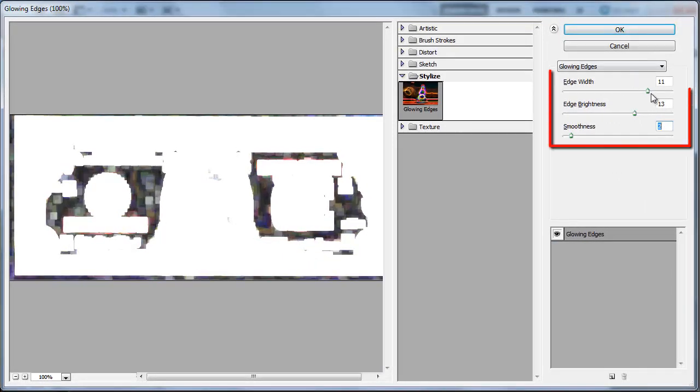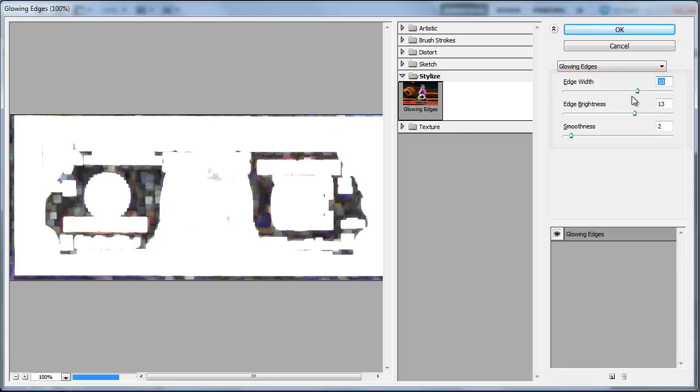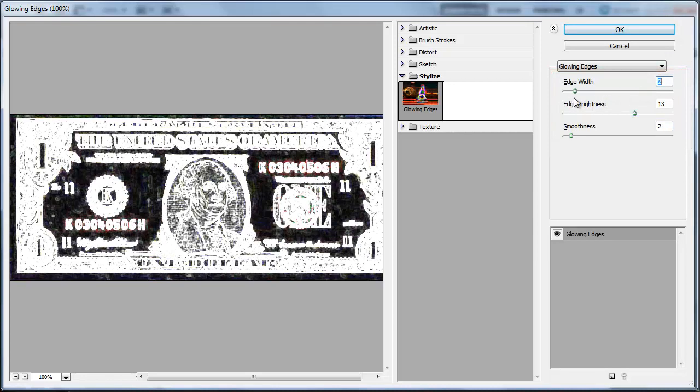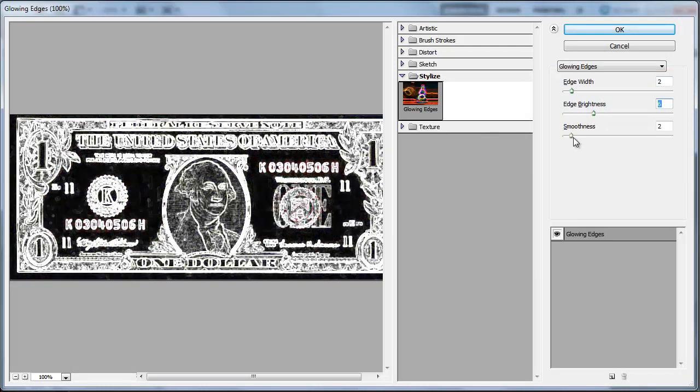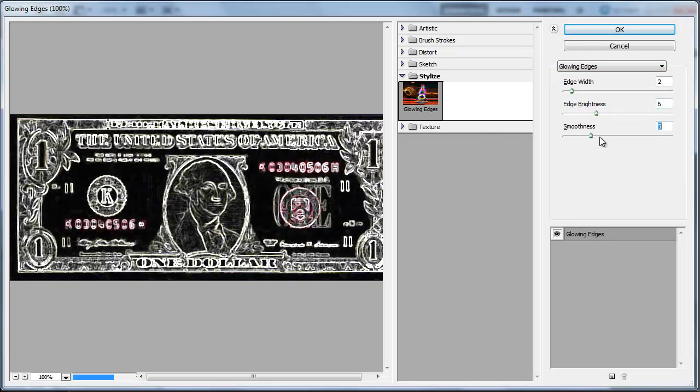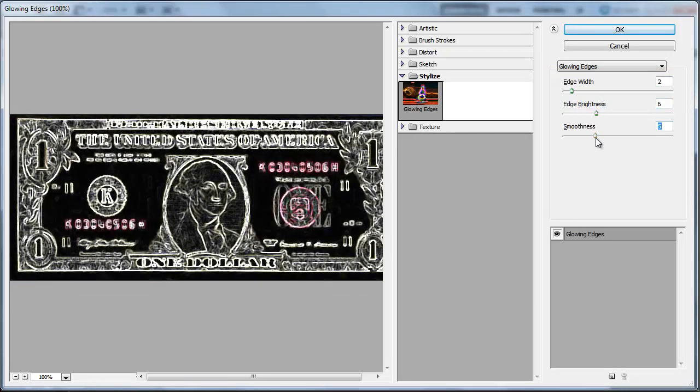Use the three sliders to the right to find some good looking settings. Here an Edge Width of 2, an Edge Brightness of 6, and a Smoothness setting of 5 gives it an interesting look.